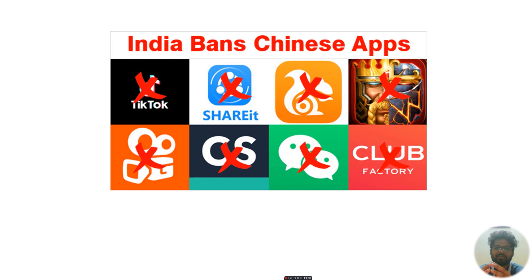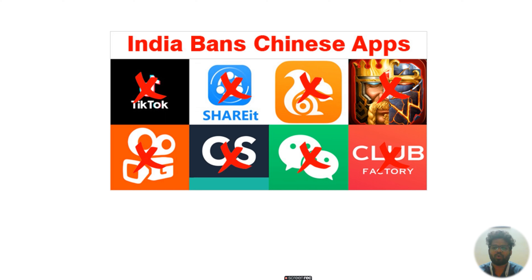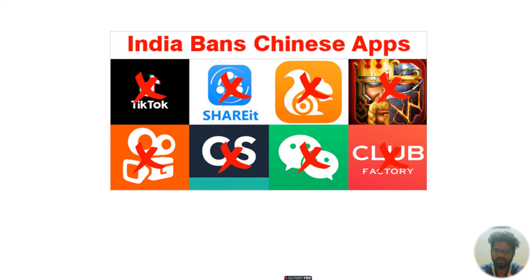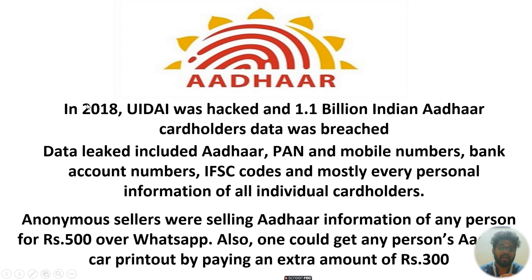India has started to prepare, and banning Chinese applications is one step — because those apps get access to our data. At the end, it's always about data. Cyber warfare is ongoing.